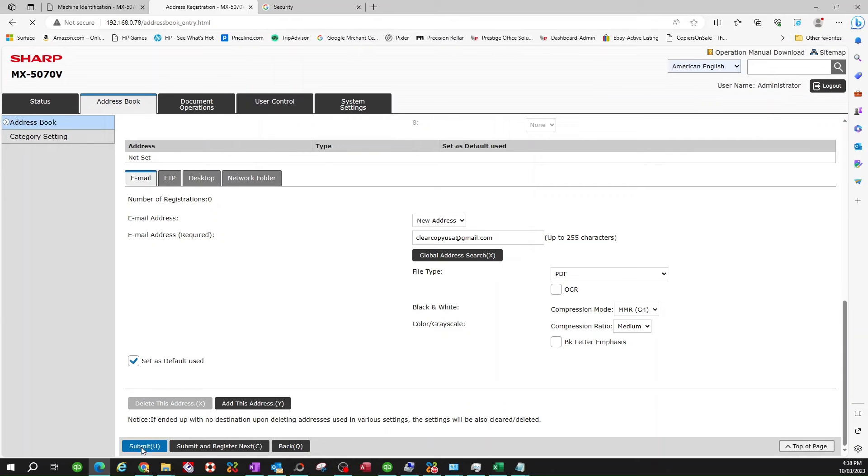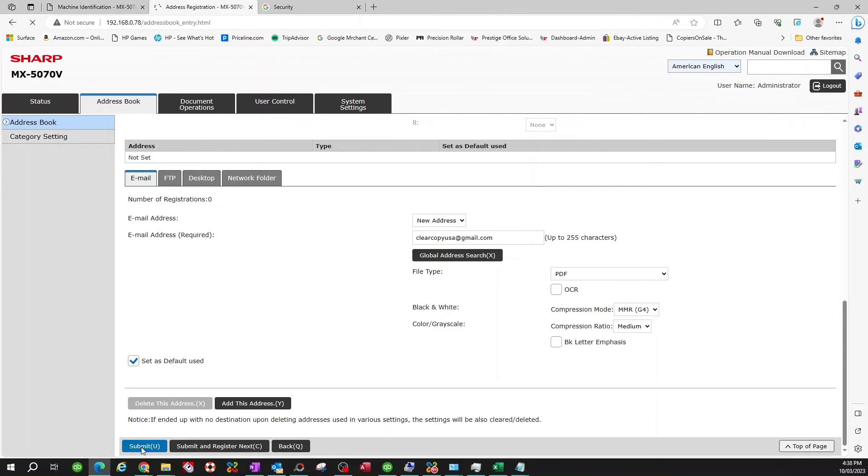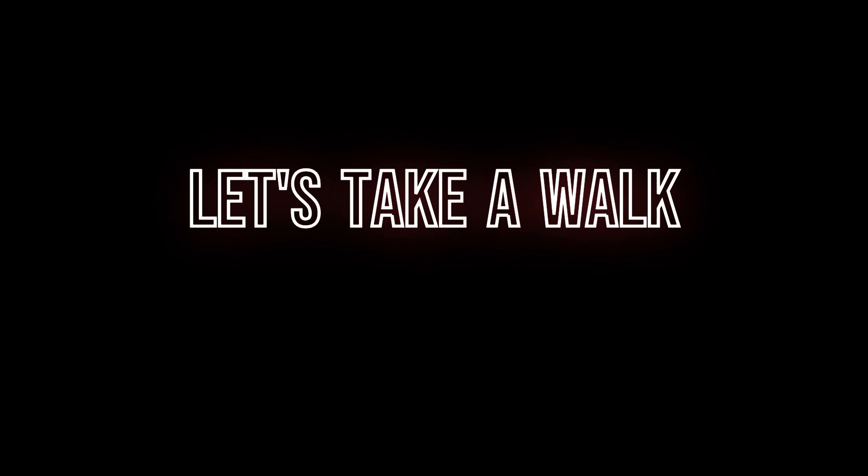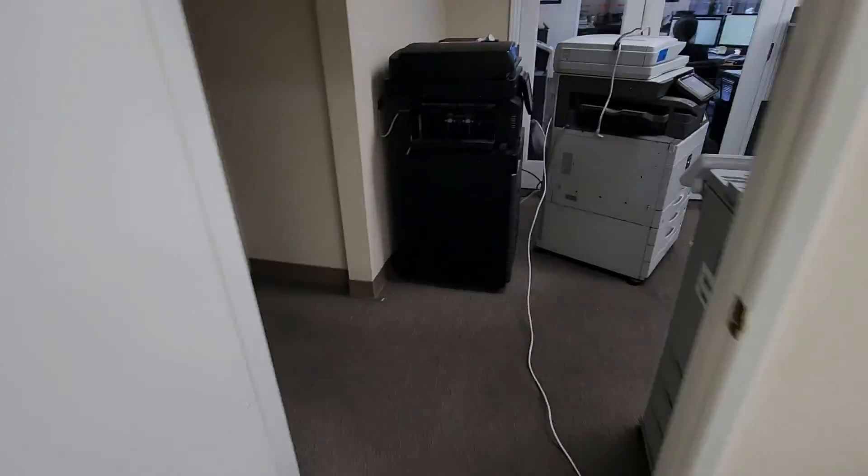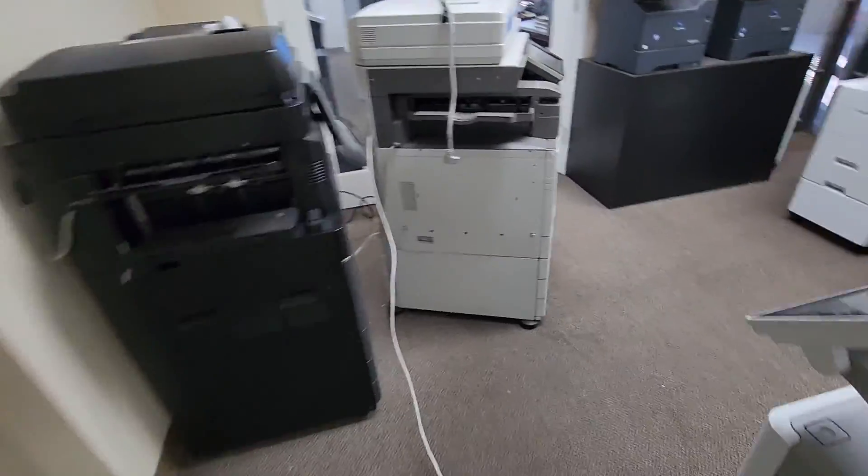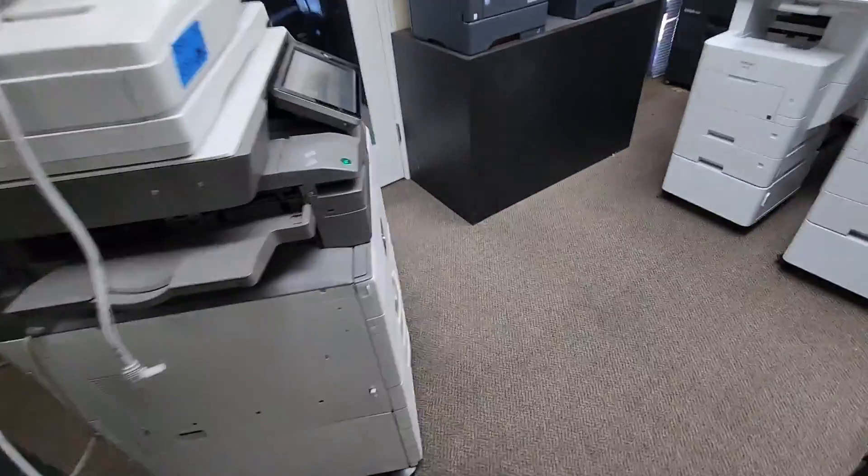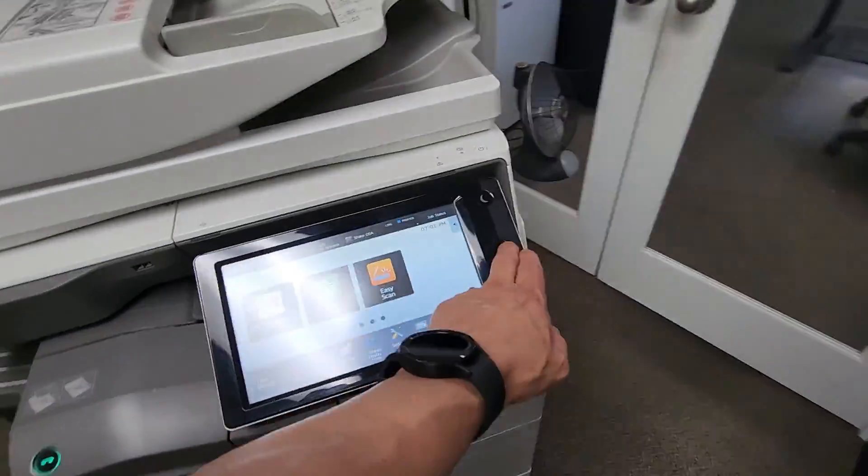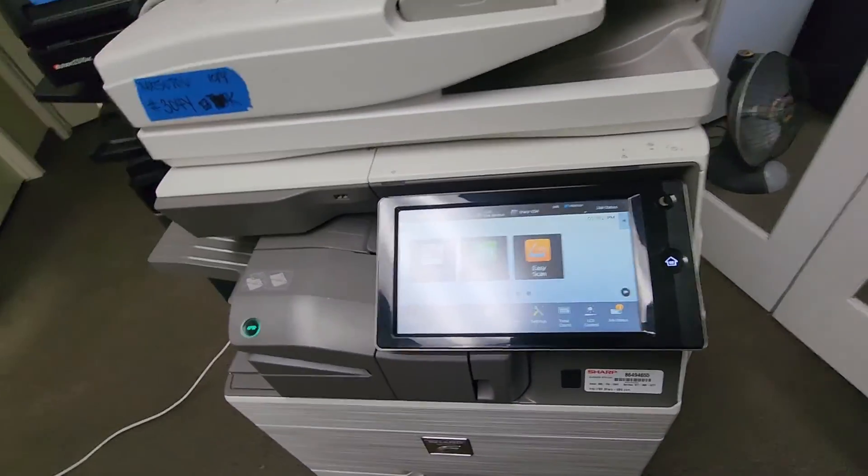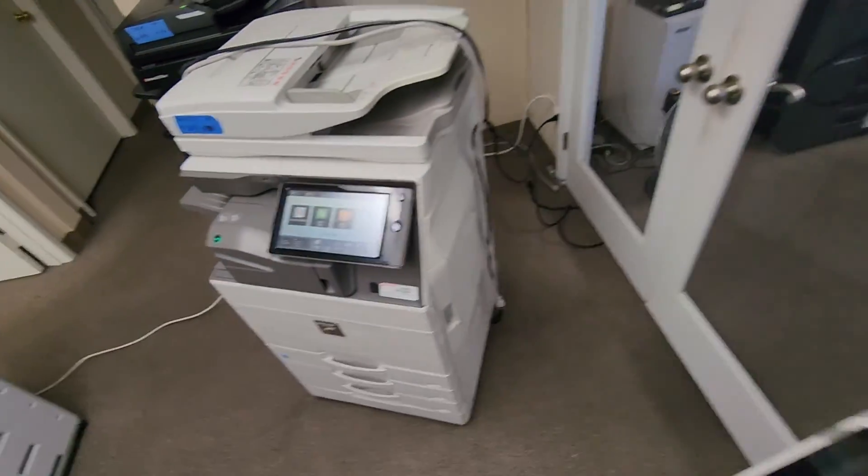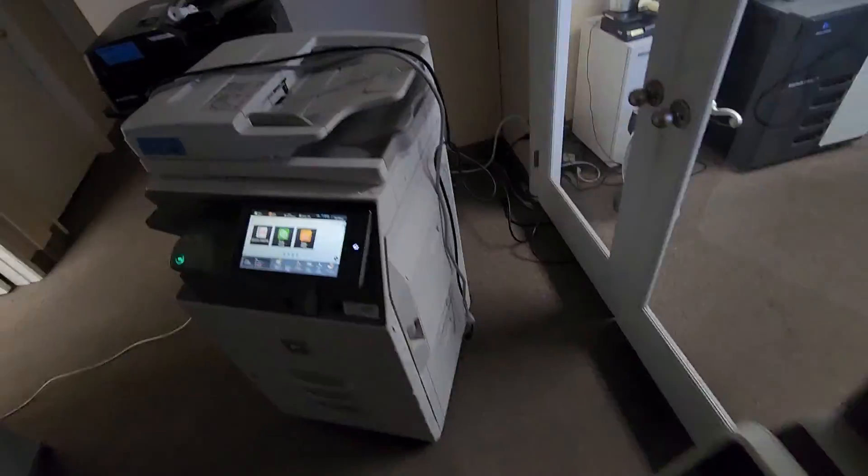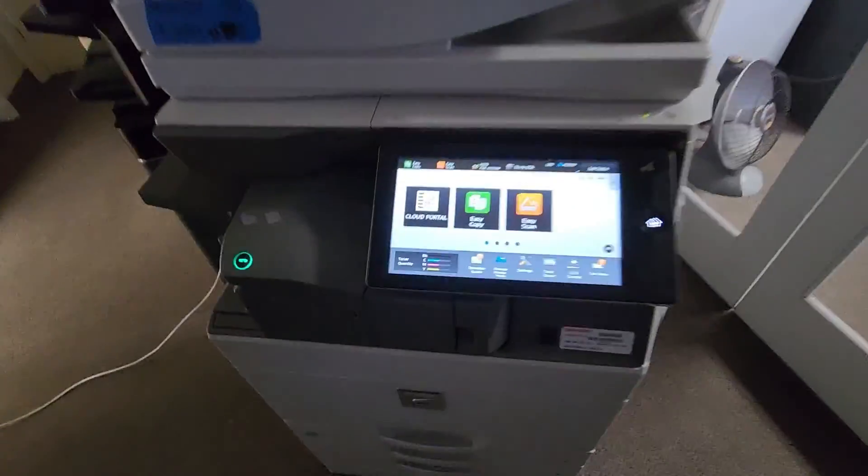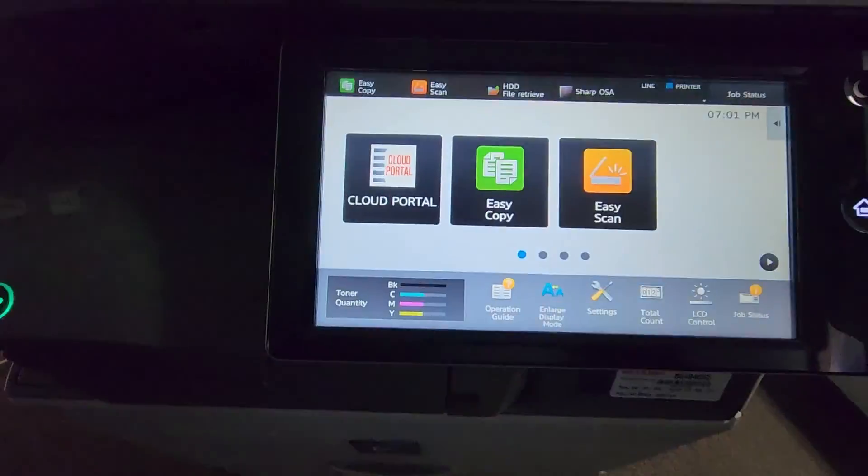So now, guys, let's go to the copier and go ahead and send your first scan. OK, guys, let's walk over to the copier here. So let me go ahead and turn the light off so you can see this better. All right.